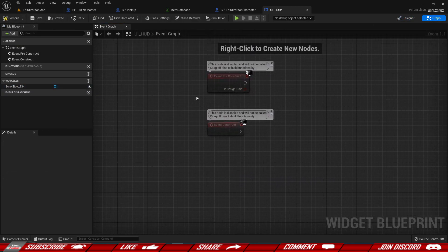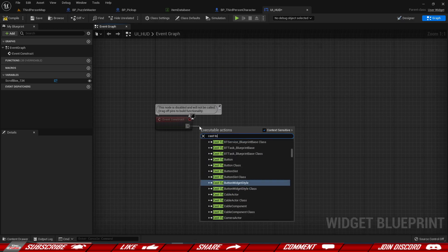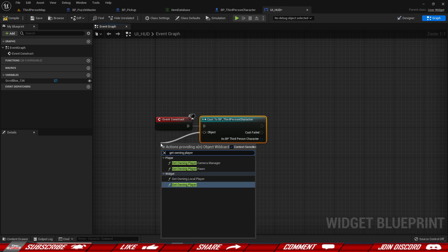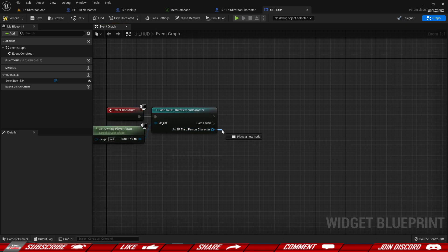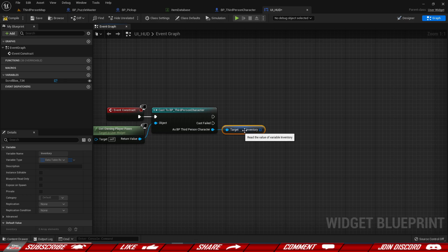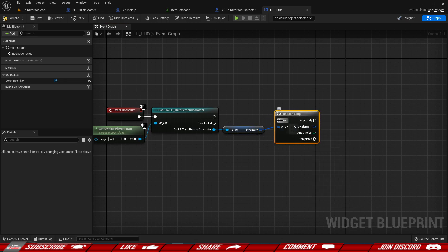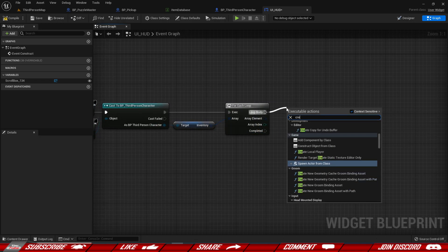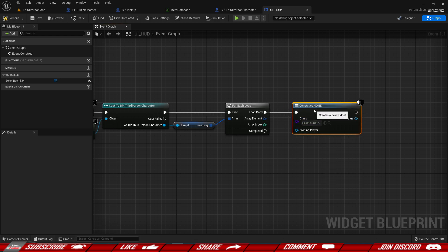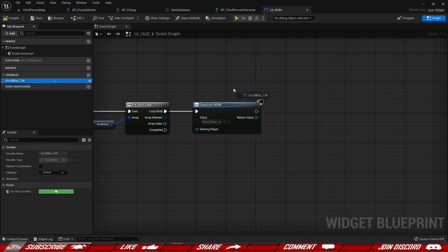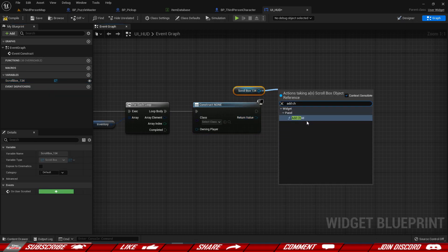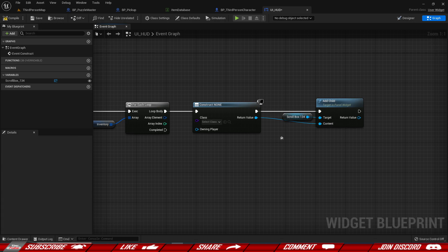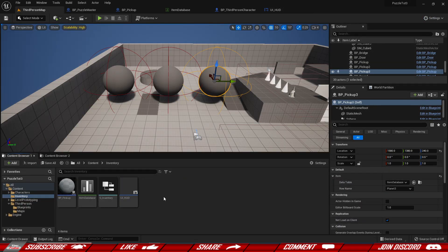Let's go inside the graph. On Event Construct, we cast to the Third Person Character using Get Owning Player Pawn, then get the Inventory and do a For Each loop so we create all the items. We're going to create a widget for each item and then grab our scroll box and add a child — the item widget, which we still need to make.